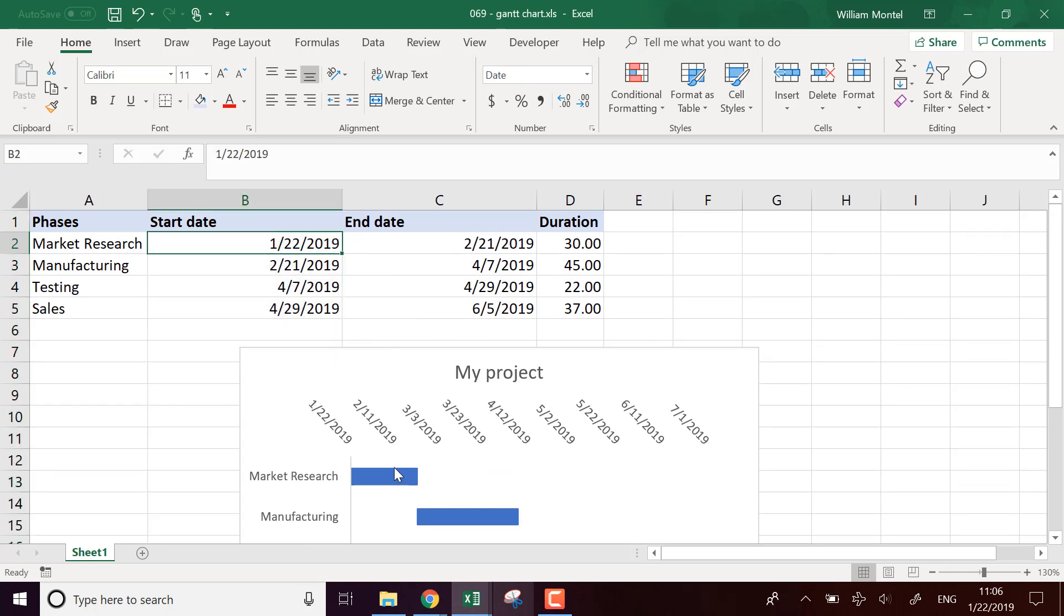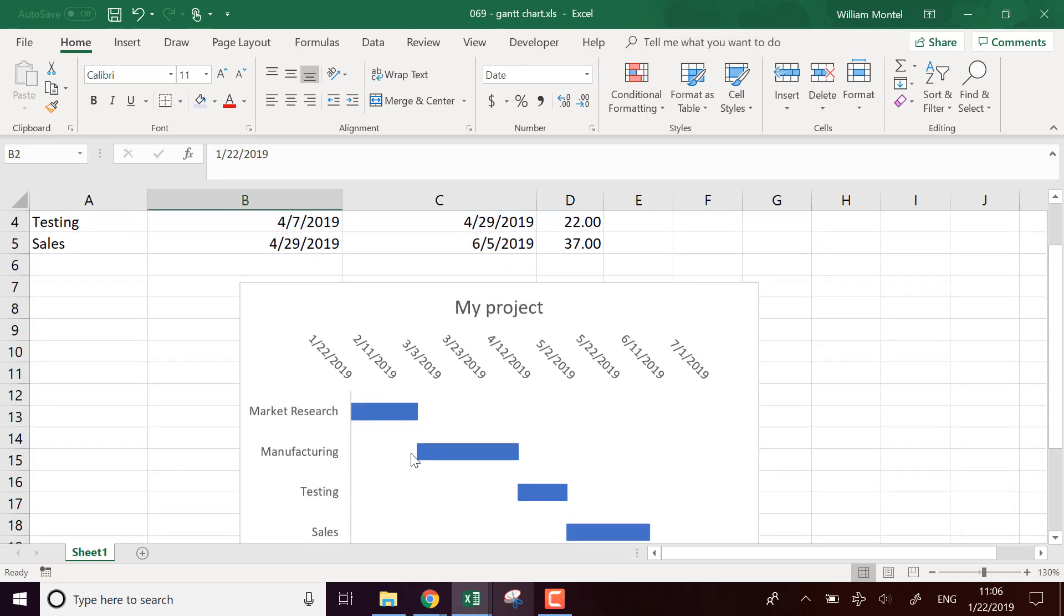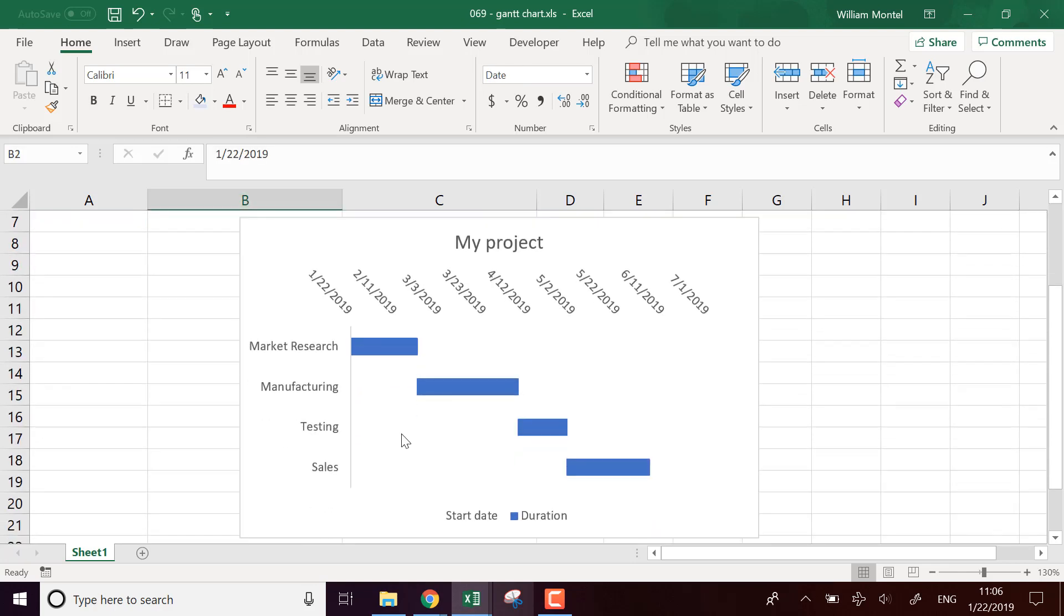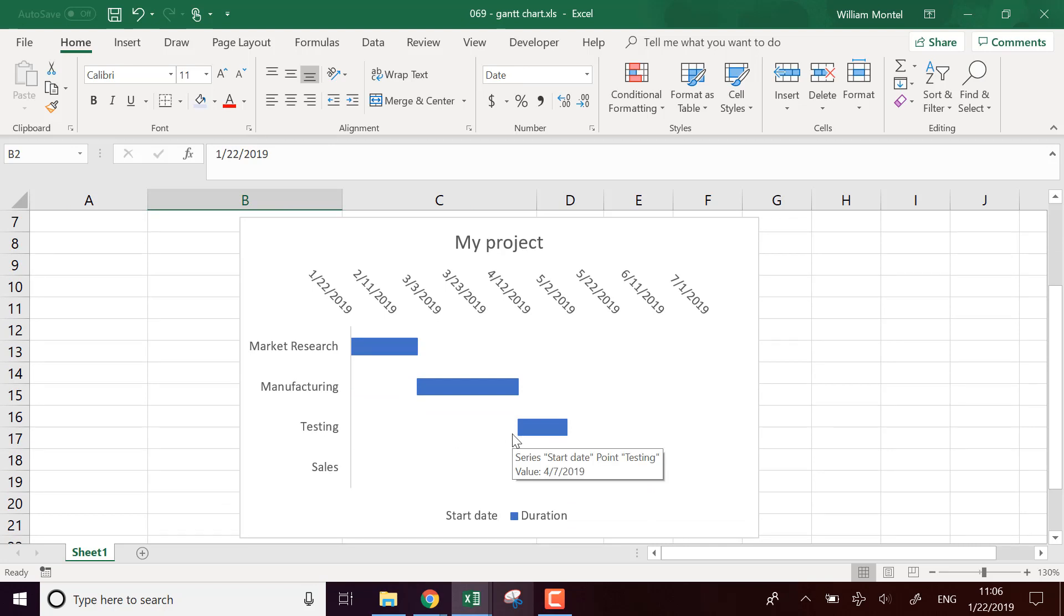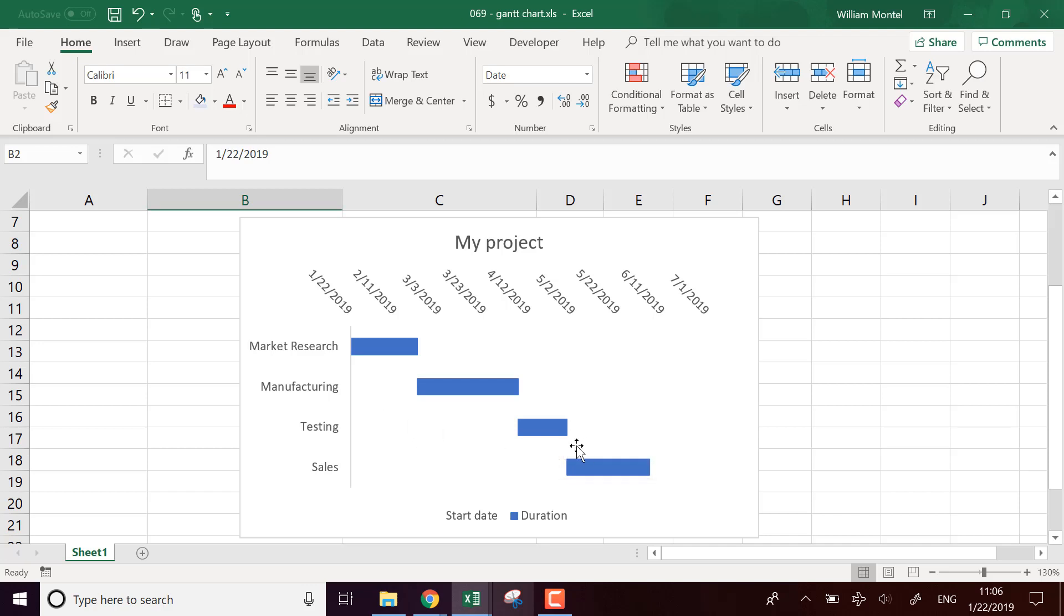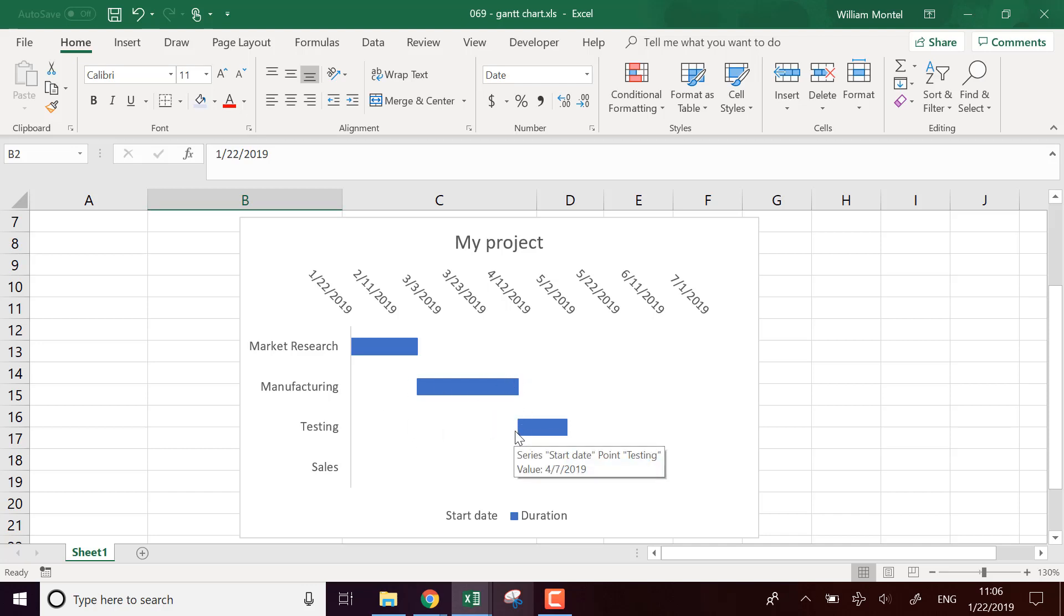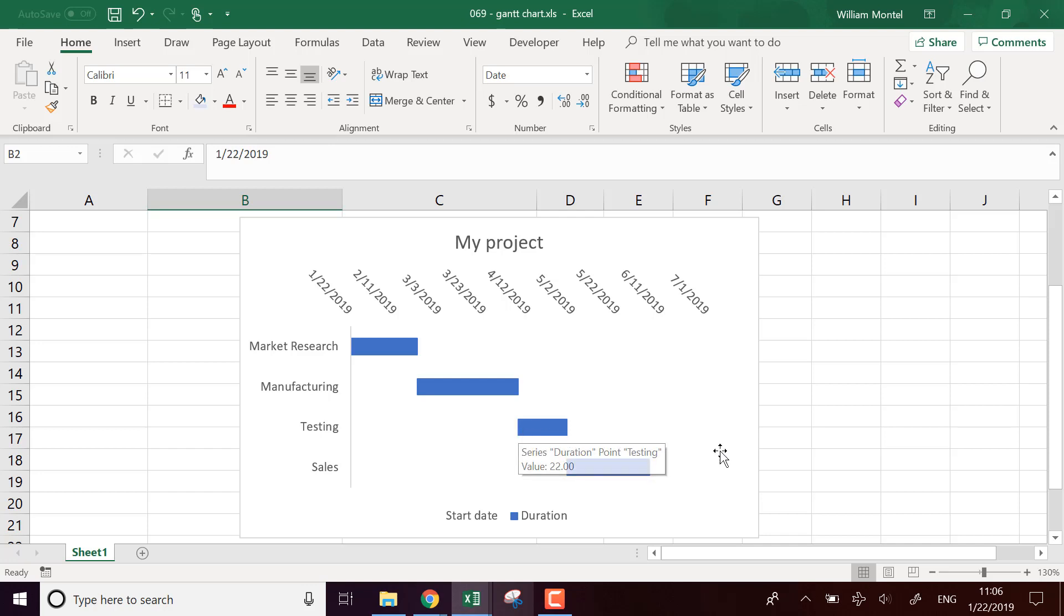You display the start date in white so that each time you don't see the start date on the chart, you just see white and then you have just the duration and the duration is displayed at the start date in color.